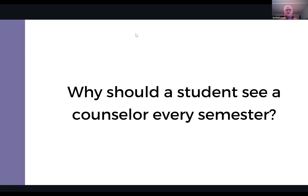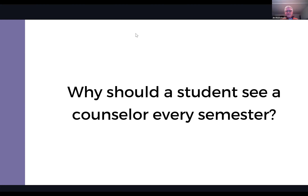Before getting to the last question, Quentin wants to make a comment that speaks to what Jim has been talking about — one of his proudest moments at IVCC doesn't concern himself at all; it actually concerns Jim.